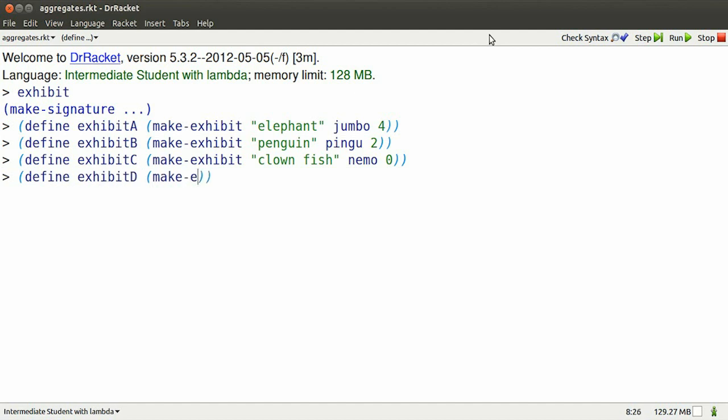I can define a fourth exhibit. Its name will be Chameleon.